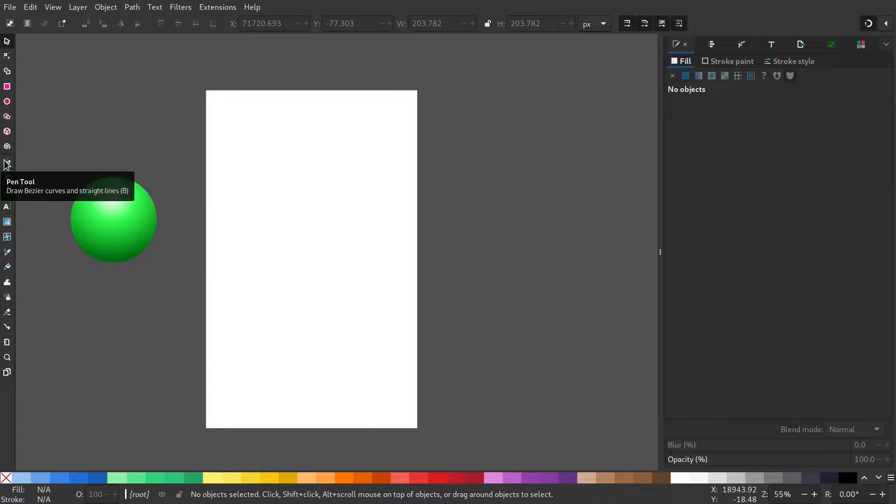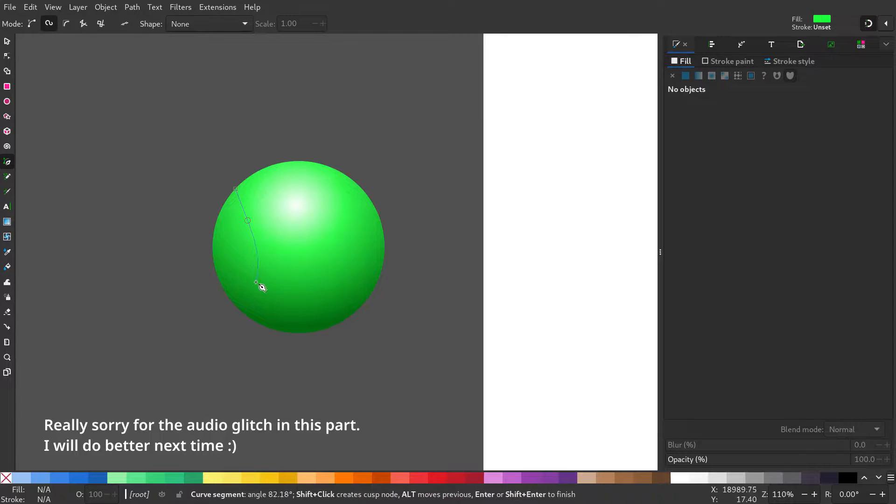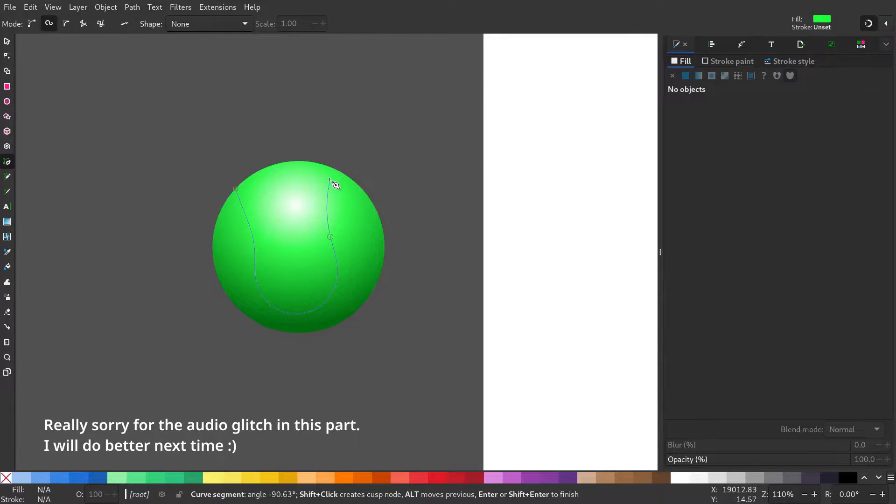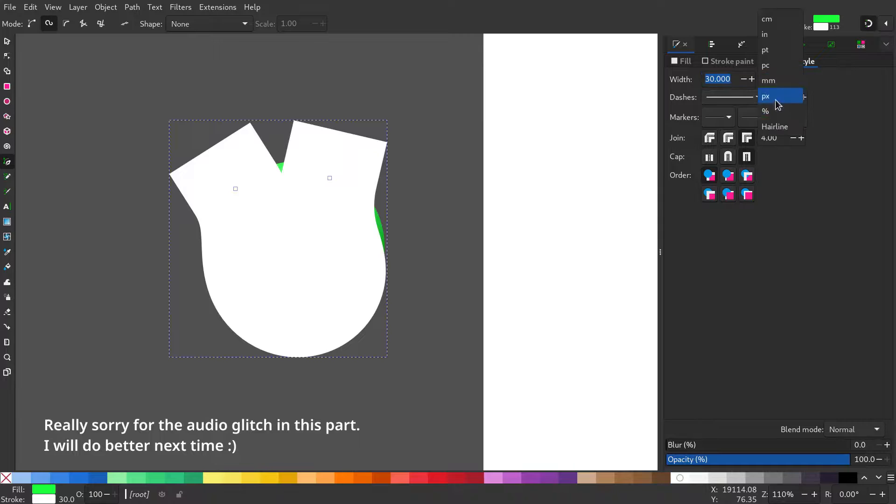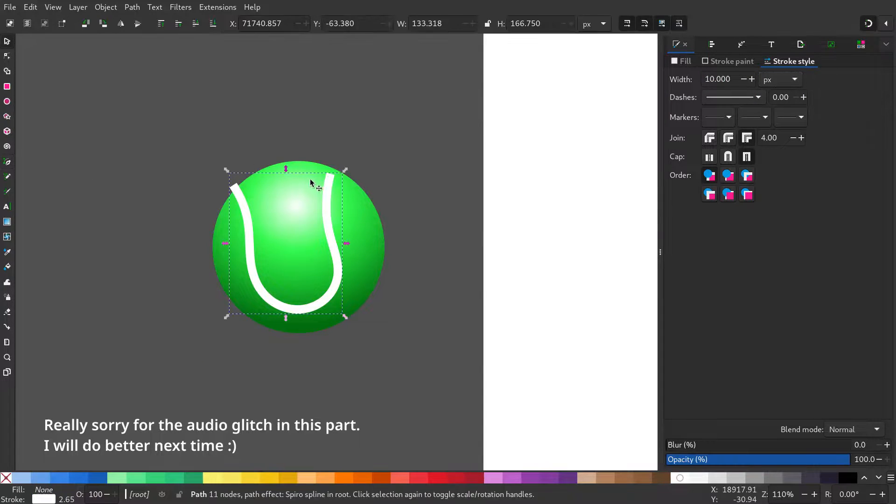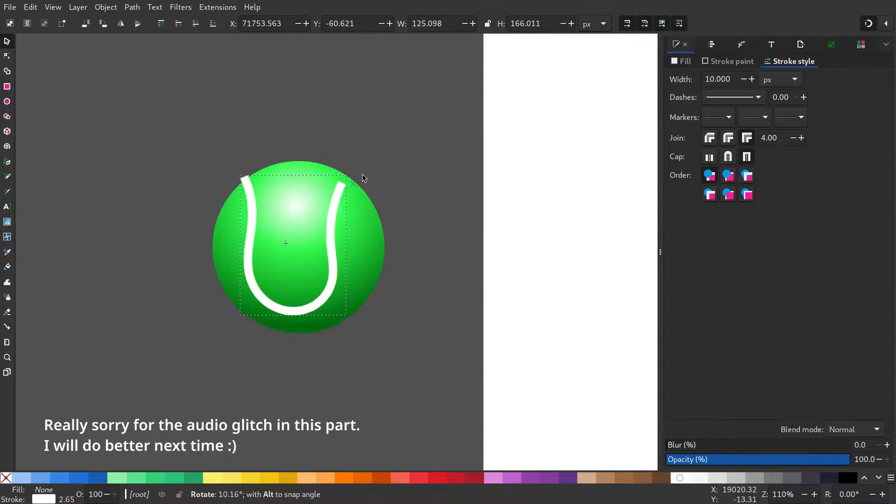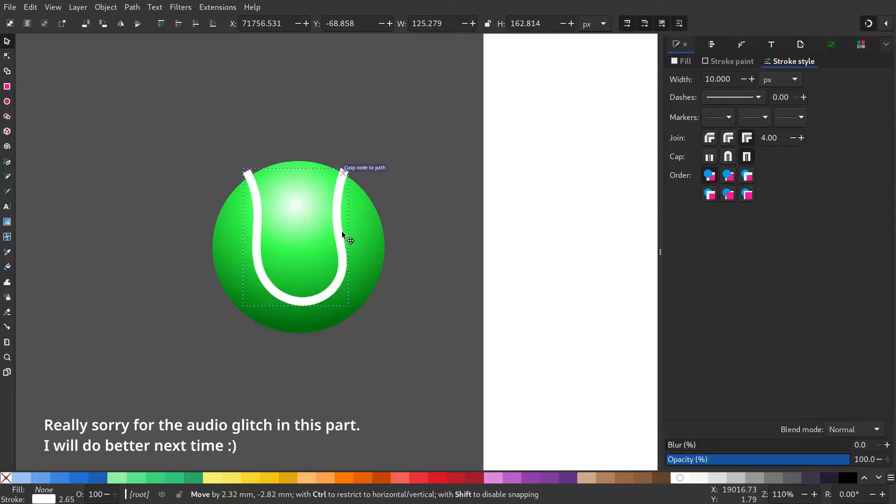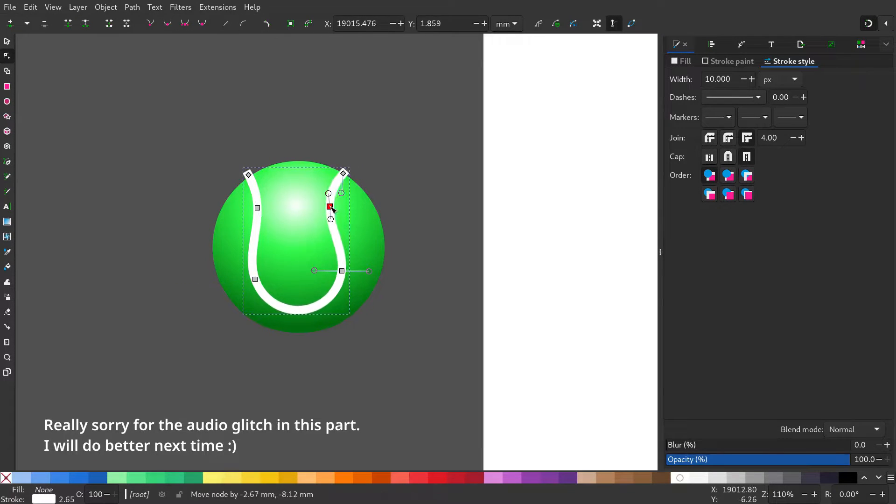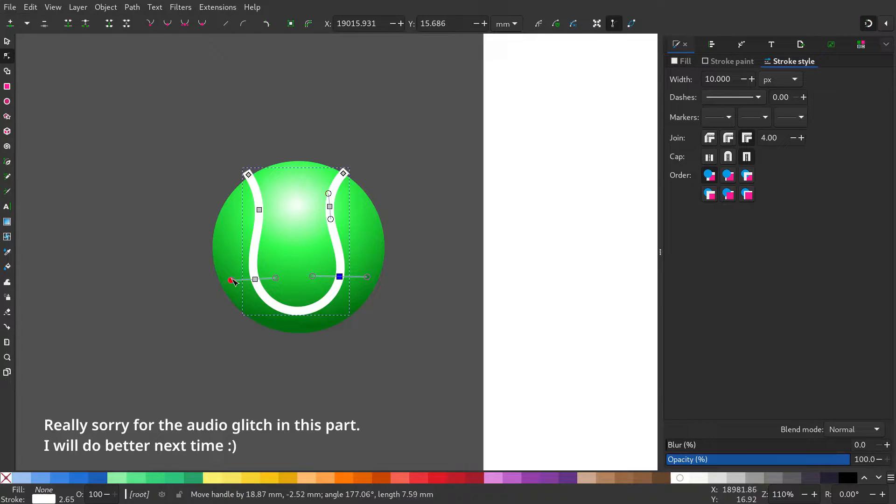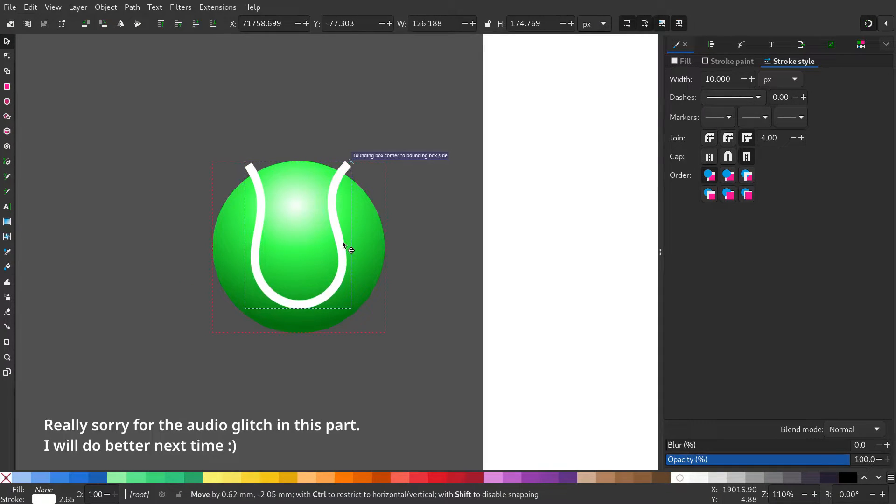Select the pen tool. Select the create spiral path and draw this seam of the tennis ball. Give it a stroke of white and remove the fill. Now change its orientation and adjust the nodes.